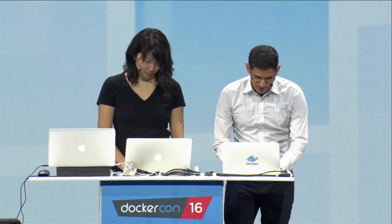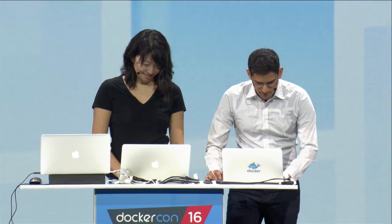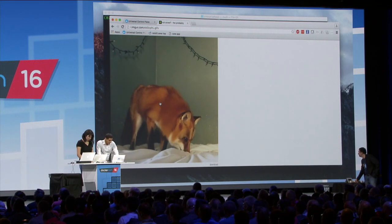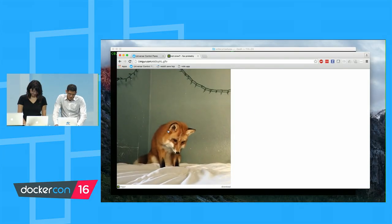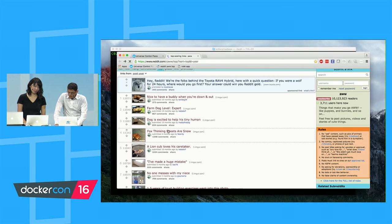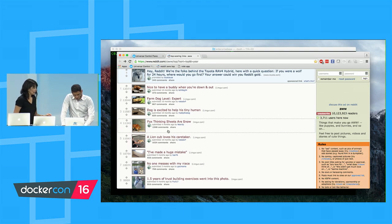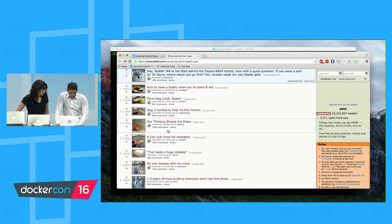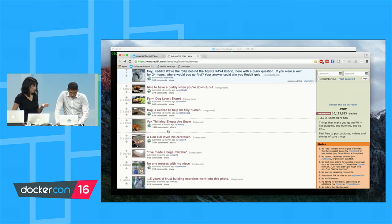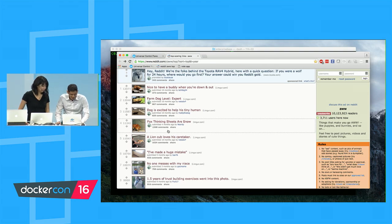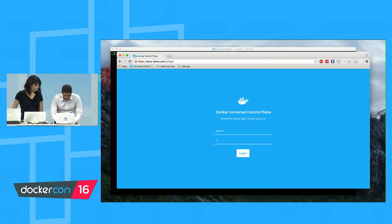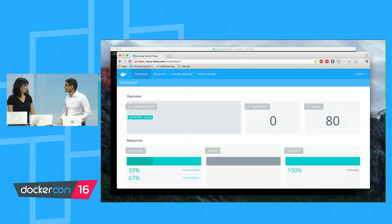I'm an ops guy in enterprise. I work for the Vote Corp International Conglomerate. I maintain all of our production workloads. It's Monday morning, 9 a.m. I'm going to log into Universal Control Plane as an admin. I just upgraded to the prototype version of UCP running Docker Engine 1.12 in swarm mode.